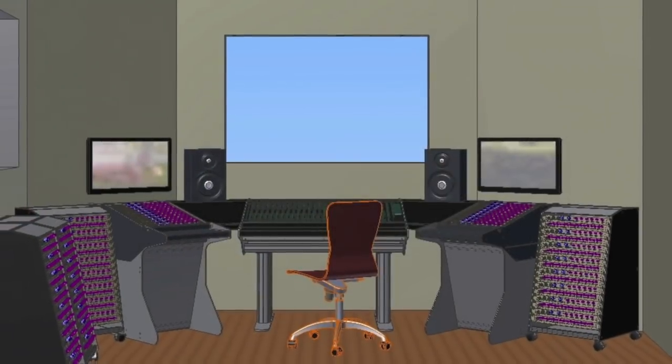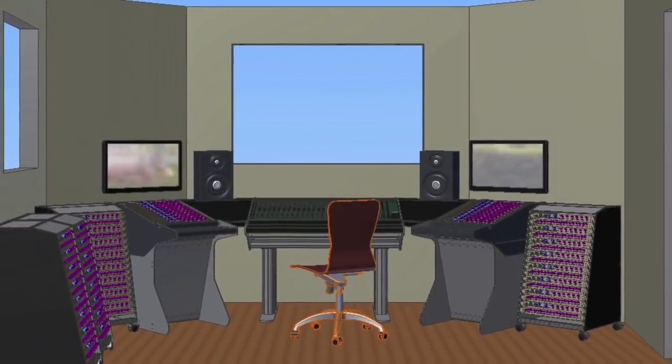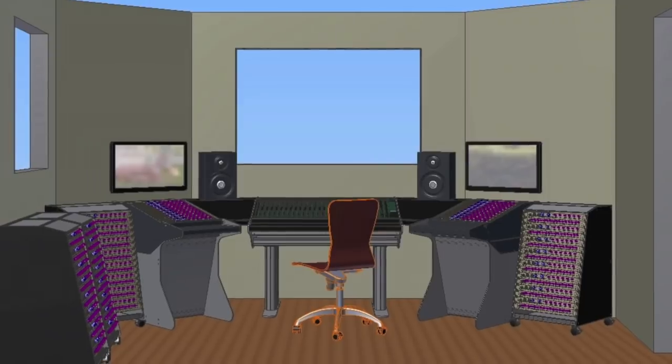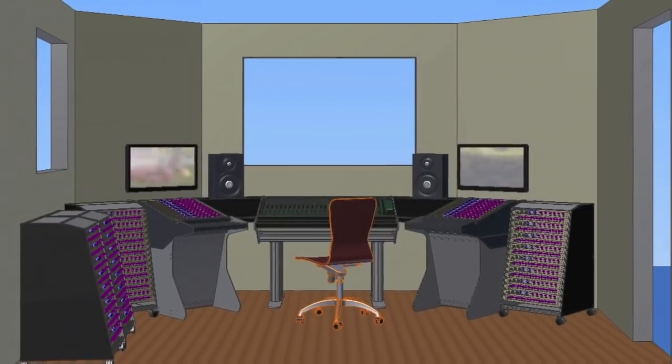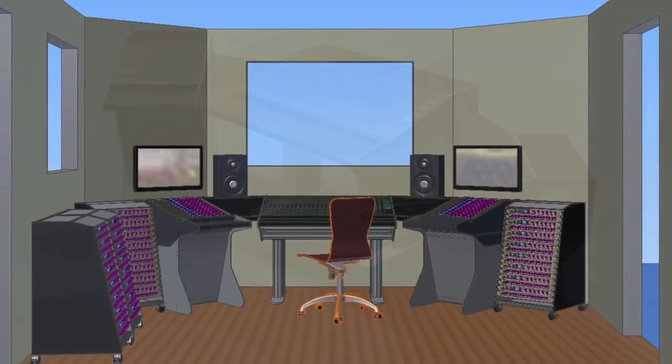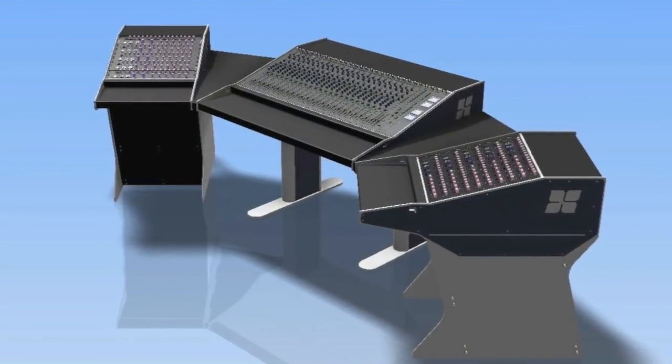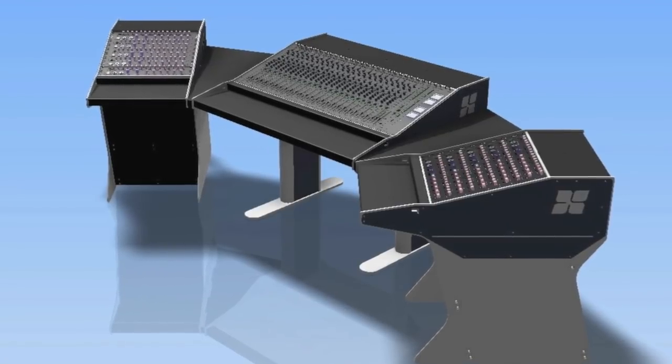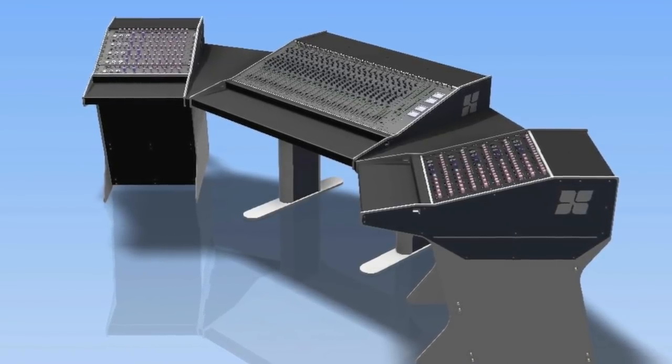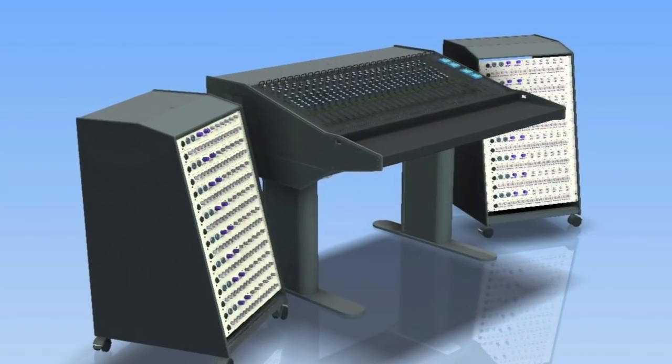For your existing analog gear, we've designed a new line of studio furniture to complement the 950MX. These pieces include a sidecar, which provides 10 rack spaces at the desk surface, and a 16-space standalone rack.